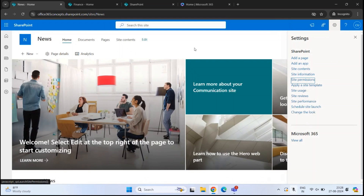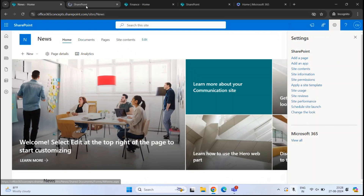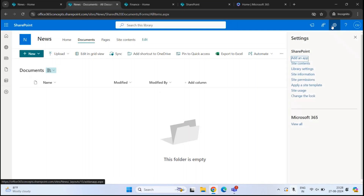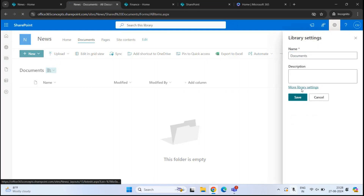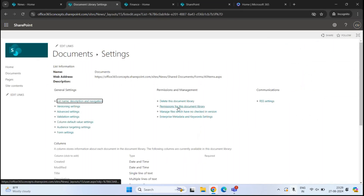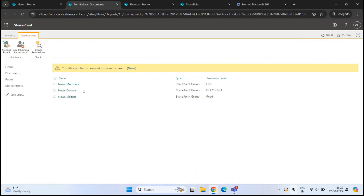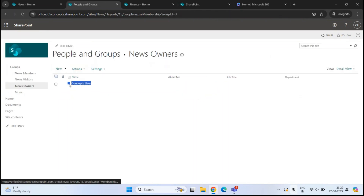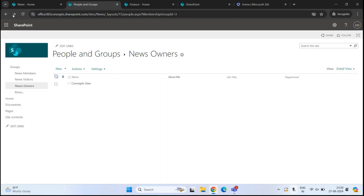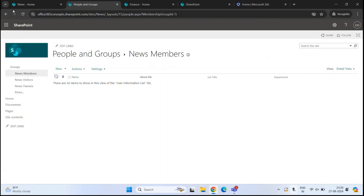If I go to the document library of this site, then go to Settings, Library Settings, More Library Settings, and click Permissions for this Document Library, we can see the same groups here. It says 'This library inherits permissions from its parent', meaning the document library is inheriting permissions from the site. Clicking the owners group, we can see the same user is added — and there are no users in members or visitors.